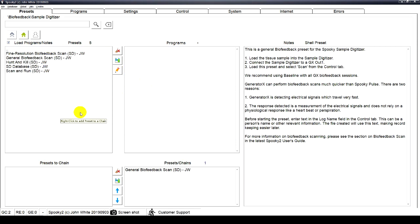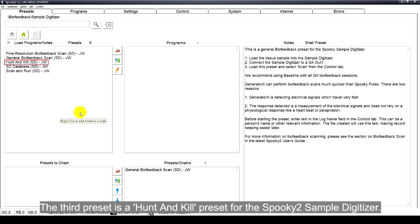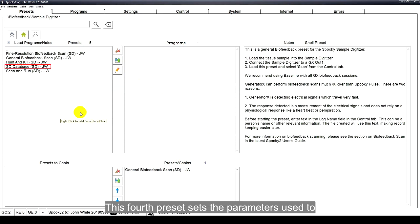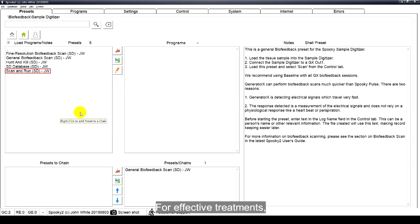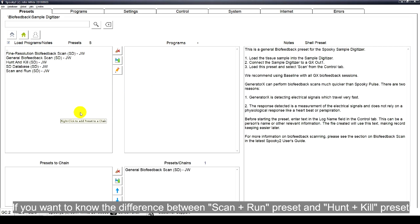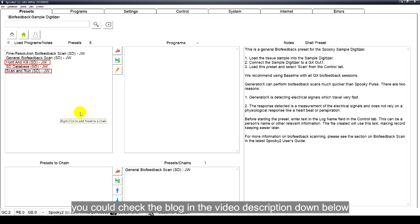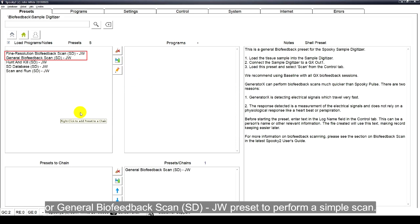You can see there are five presets. The first two presets are for regular sample digitizer biofeedback scans. The third preset is a Hunt and Kill preset for the Spooky2 Sample Digitizer. The fourth preset sets the parameters used to create the SD entries of the main database. The last one is a Scan and Run preset for sample digitizer. For effective treatments, we recommend using plasma, contact, and remote mode to run scan results. If you want to know the difference between Scan and Run preset and Hunt and Kill presets, you can check the blog in the video description below.